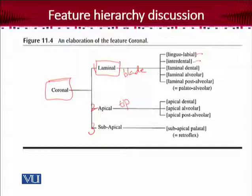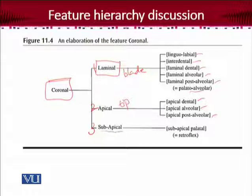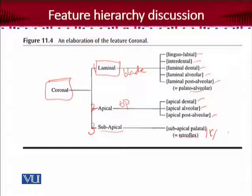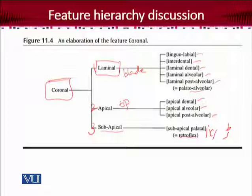Within laminal, there are possibilities: lingvolabial, interdental — when your tongue is between the upper and lower teeth — laminal dental, laminal alveolar, and laminal post-alveolar, which is also called palatalveolar. Then apical dental, apical alveolar, apical post-alveolar. Subapical is the feature in which the under-surface of the tip of the tongue is used, and a very good example is the retroflex sound — the 'la' sound in Urdu, Punjabi, and other Pakistani regional languages. This is the description of the coronal feature and its subdivision, done on the basis of place features from a specific speech community.